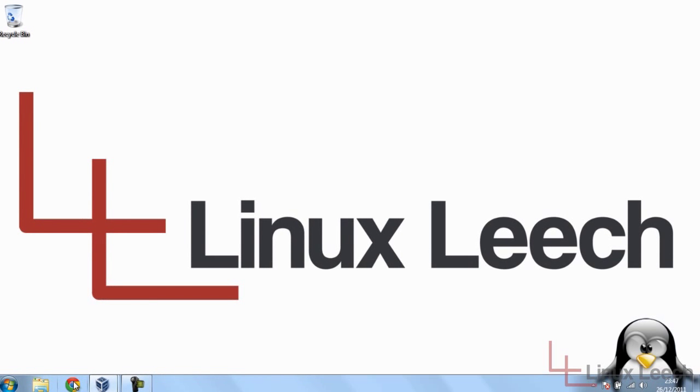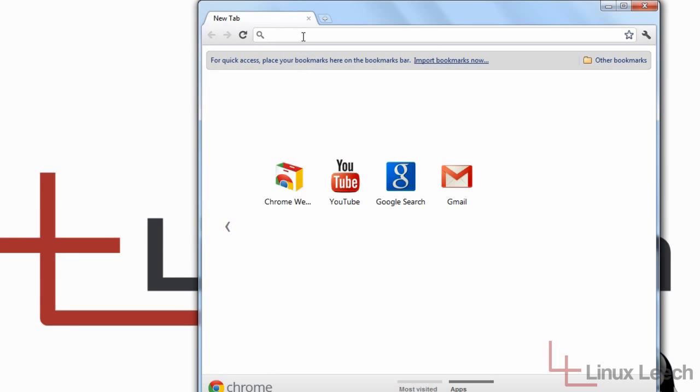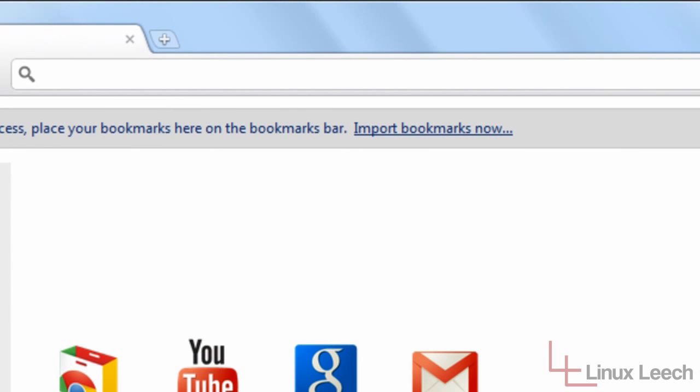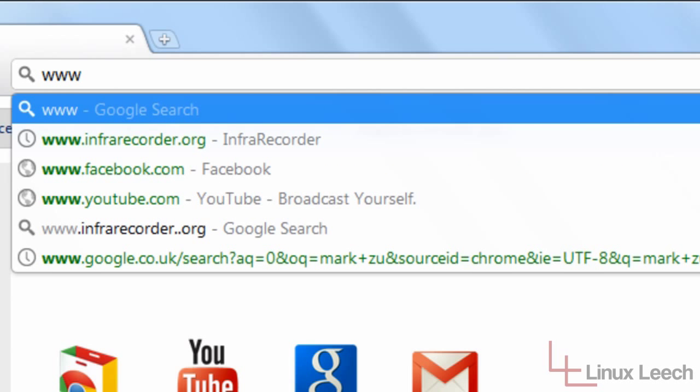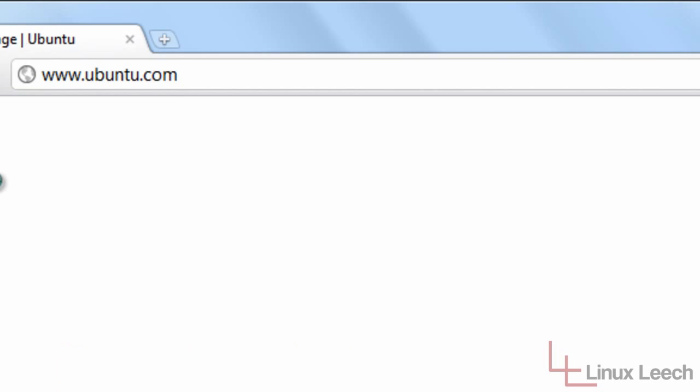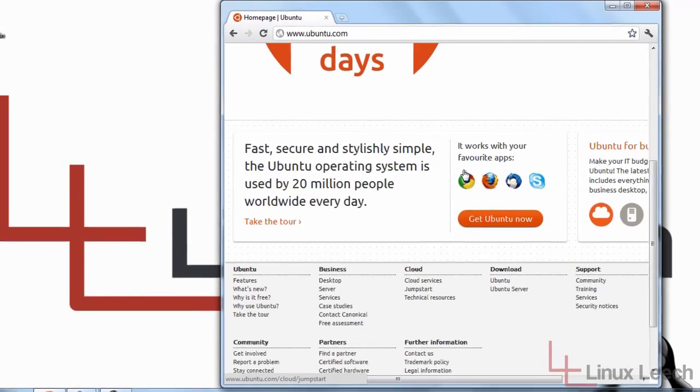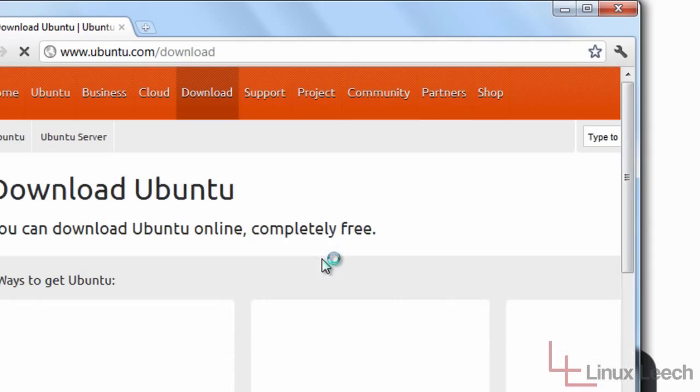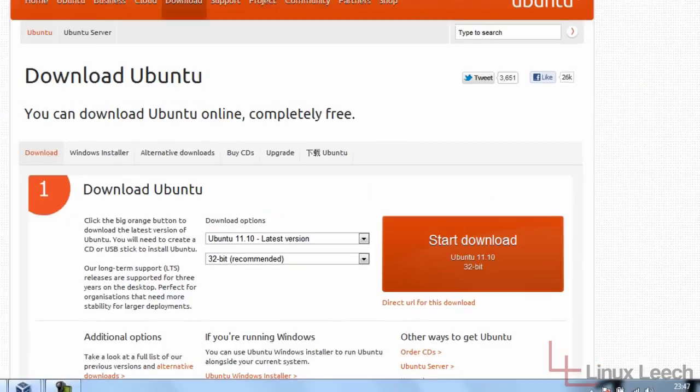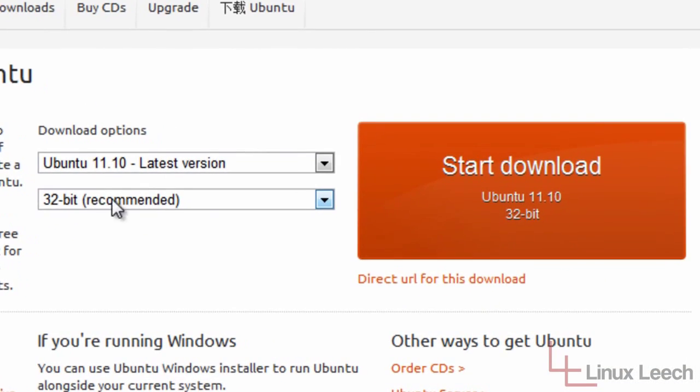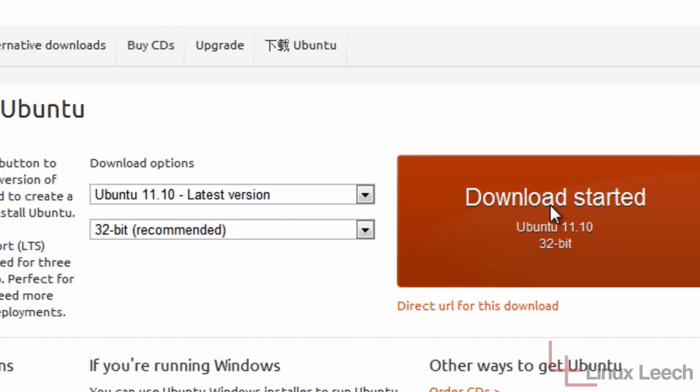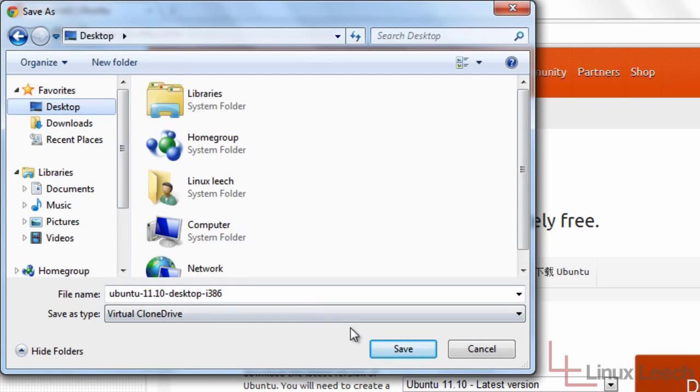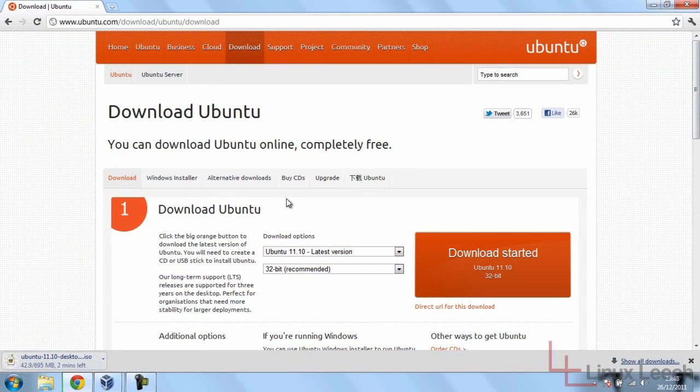The first step, if you haven't already done so, is to go and get yourself a copy of Ubuntu. You can get that over at www.ubuntu.com. Click on the Get Ubuntu button, then go ahead and click on Download and Install. I'll get the latest version and 32 bits is fine, so just click Start Download. Save it to the desktop. While that's downloading I'll just pause the video and come back when it's done.